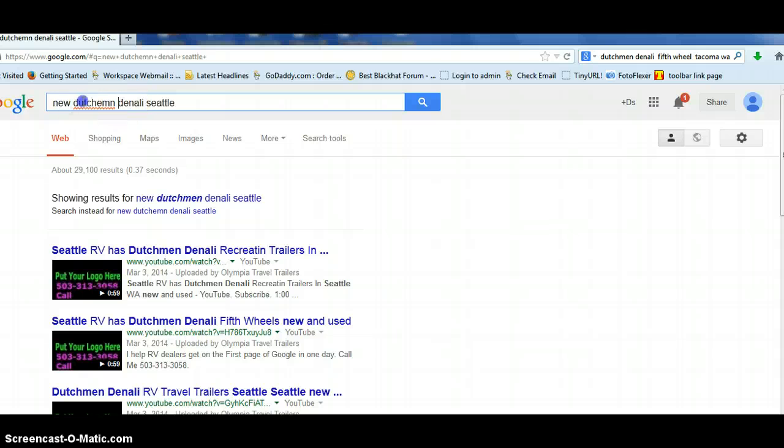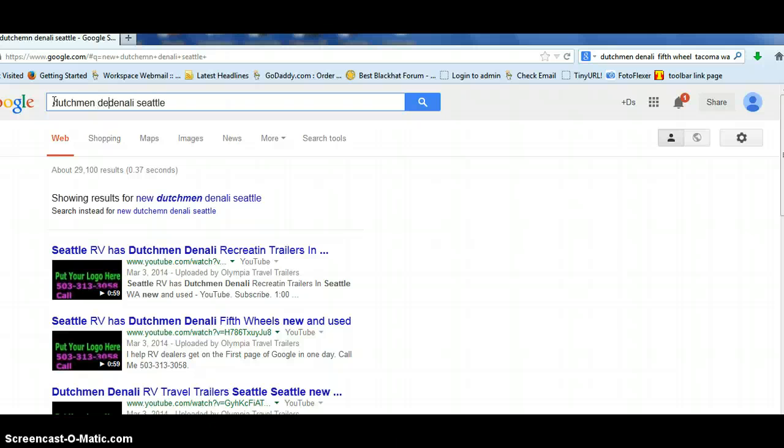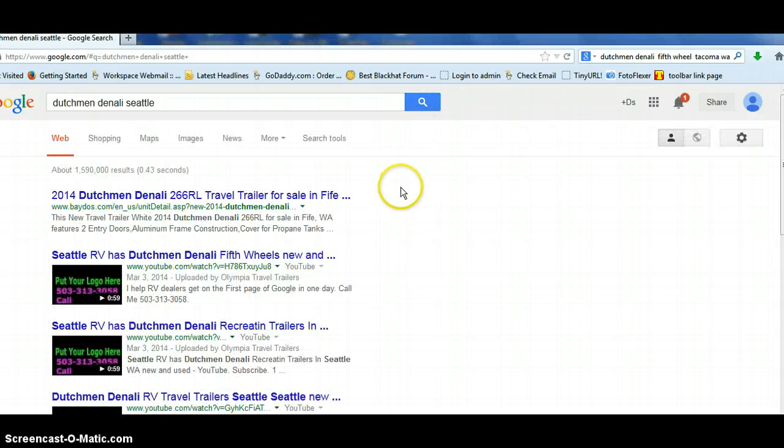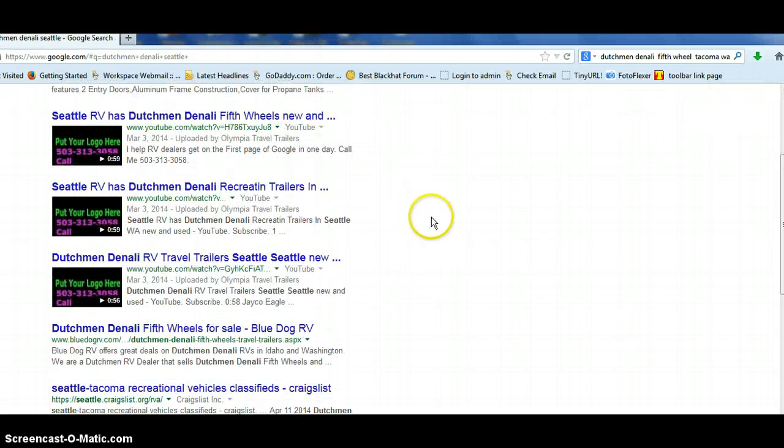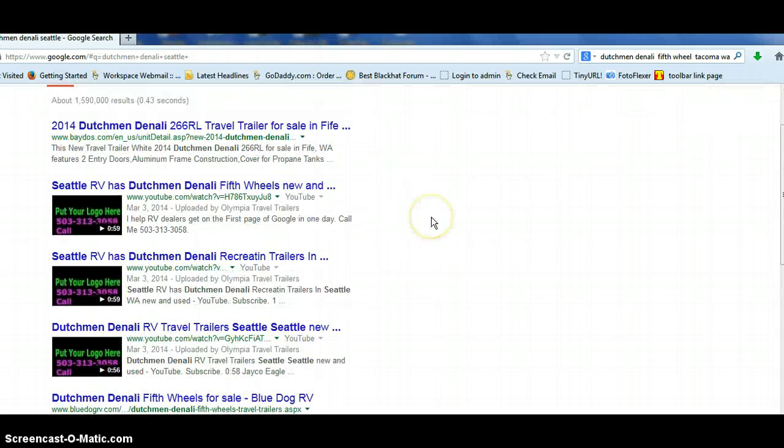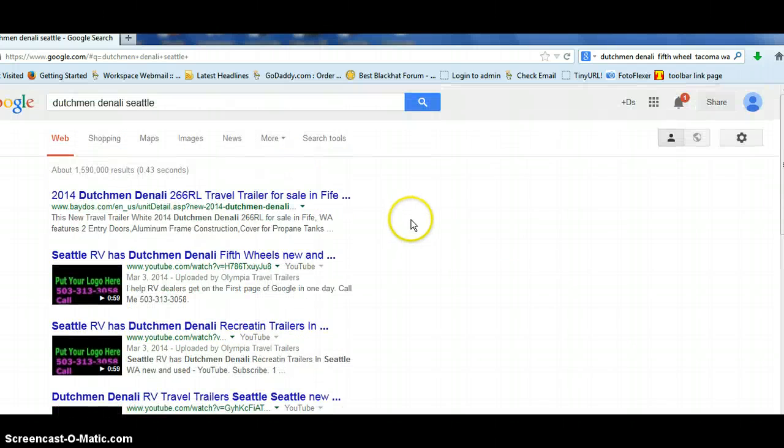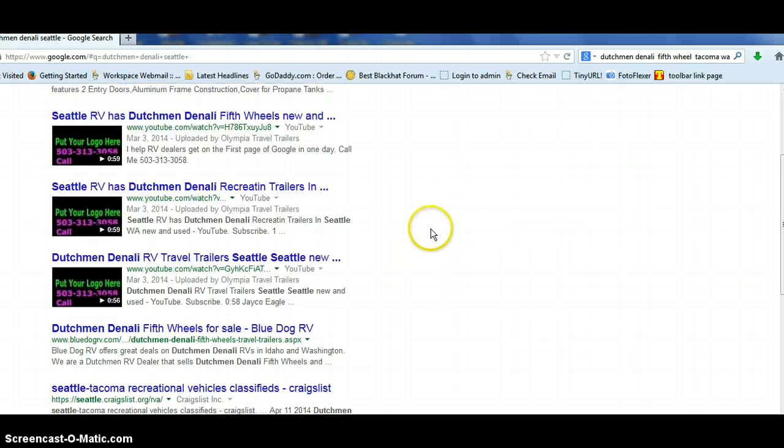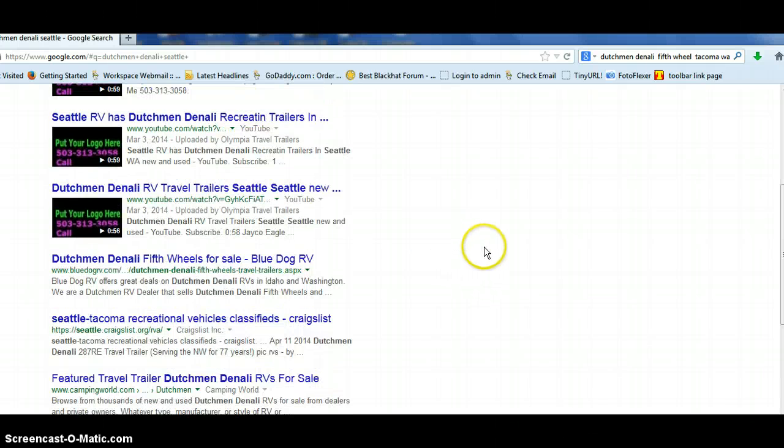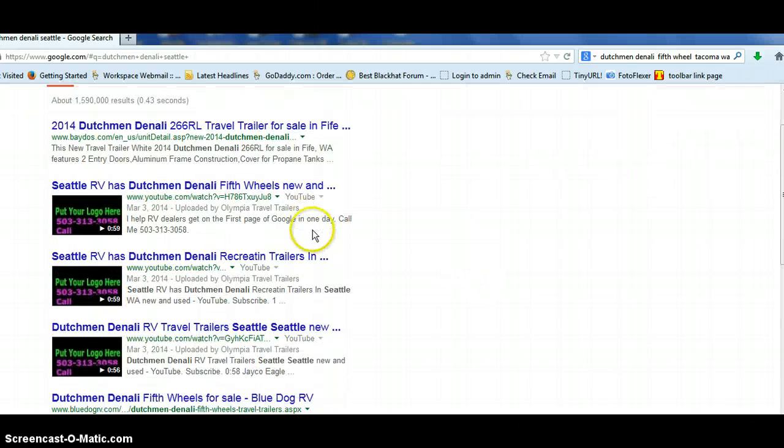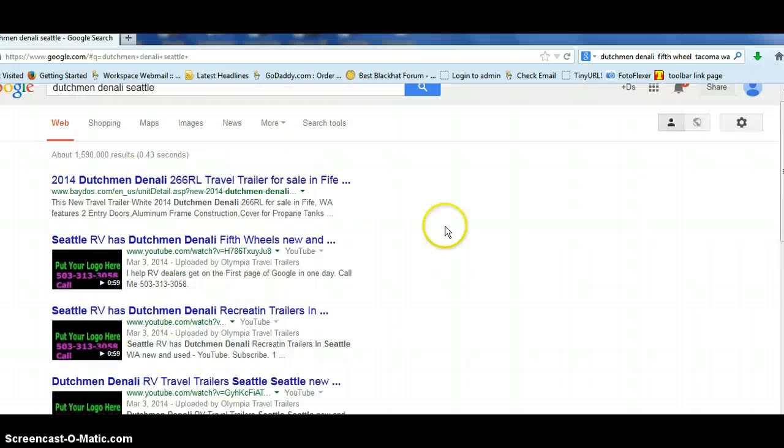How about just... Look at that. Dutchman, Denali, Seattle. One point, almost 1.2 out of 2.6 million results. And we've got the top three out of the top four with our logo standing right out there.